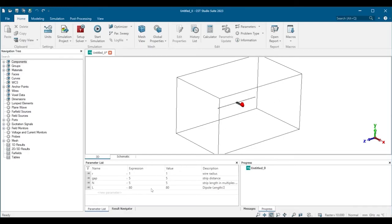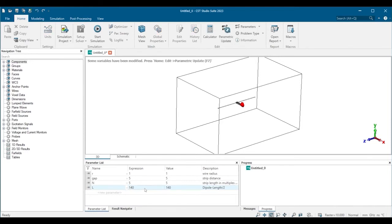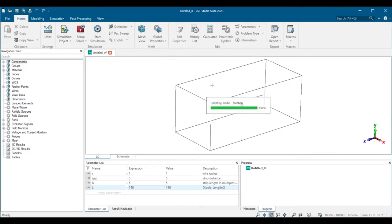Here we have the parameter list displaying all the parameters that are used in the project. We can simply change one of the parameters and click update, and the model is updated.